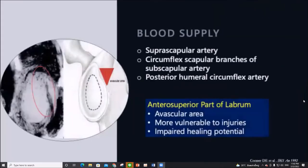The blood supply is from the following arteries, but the anterior superior portions of the labrum have less vascularity compared with other regions, making it prone to injury and impaired healing potential.